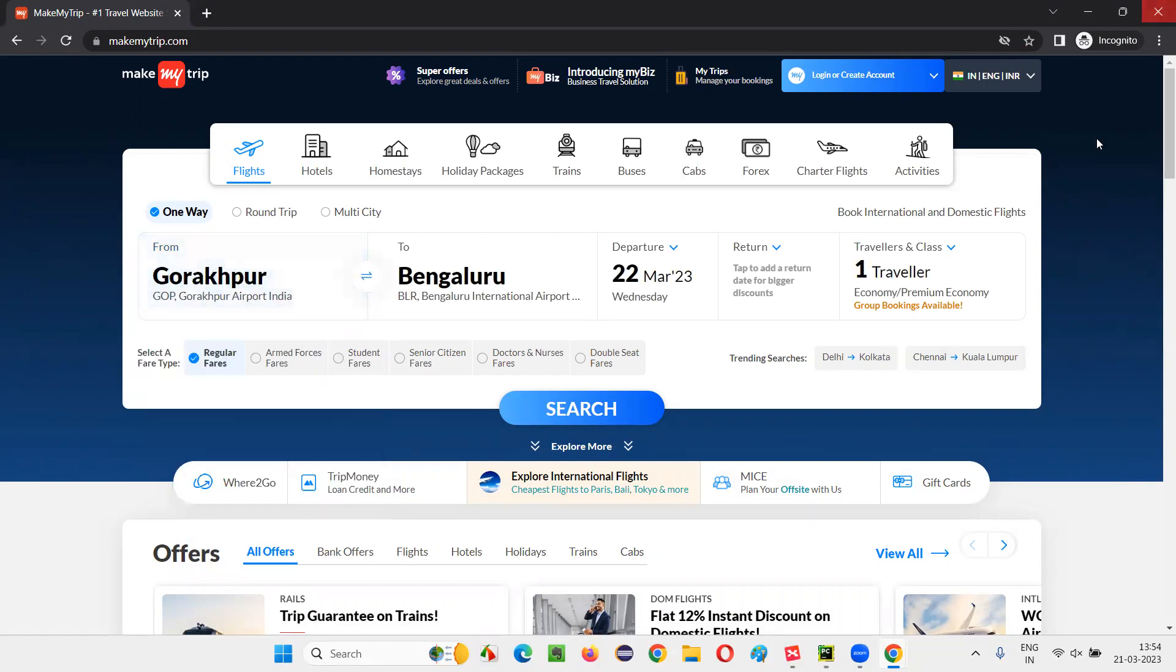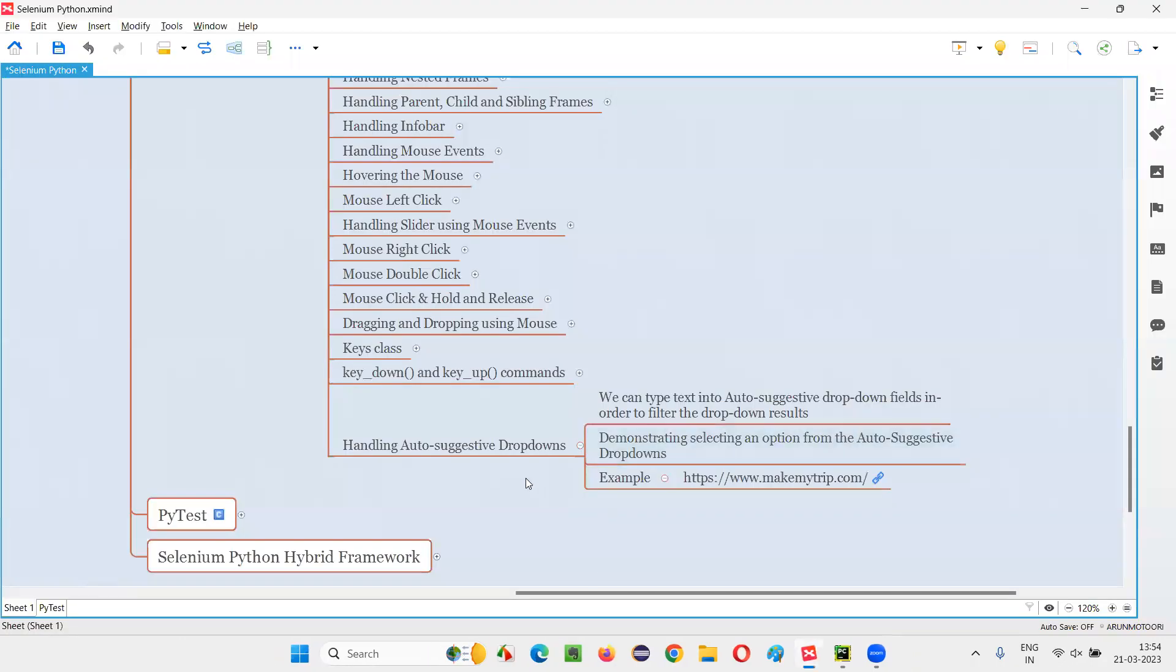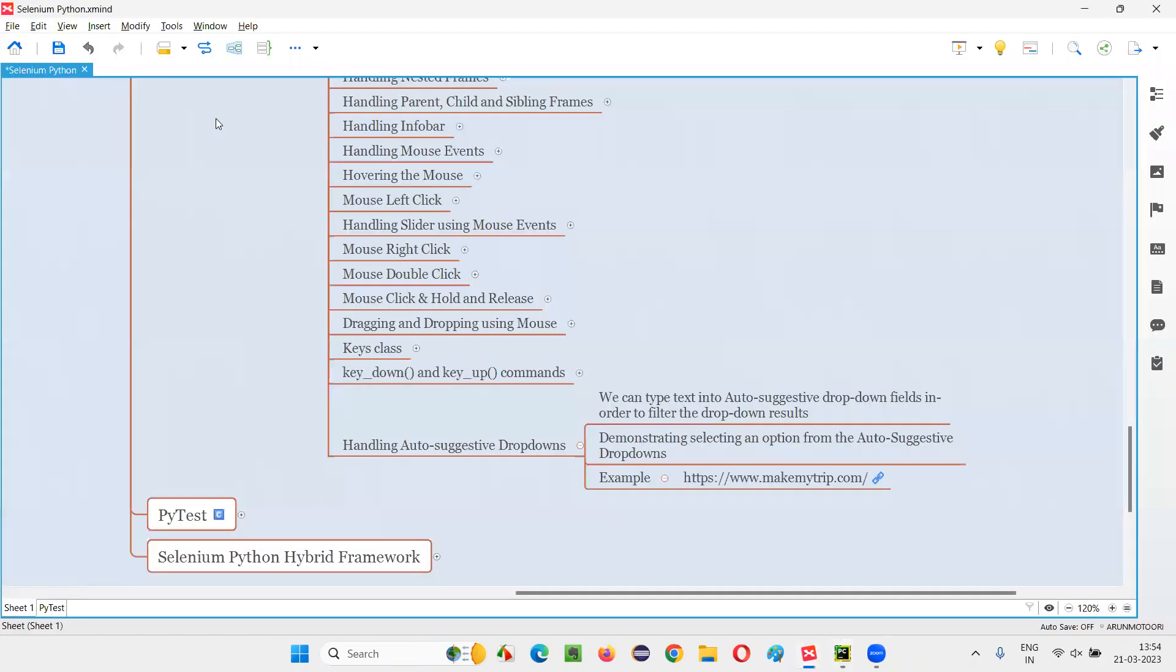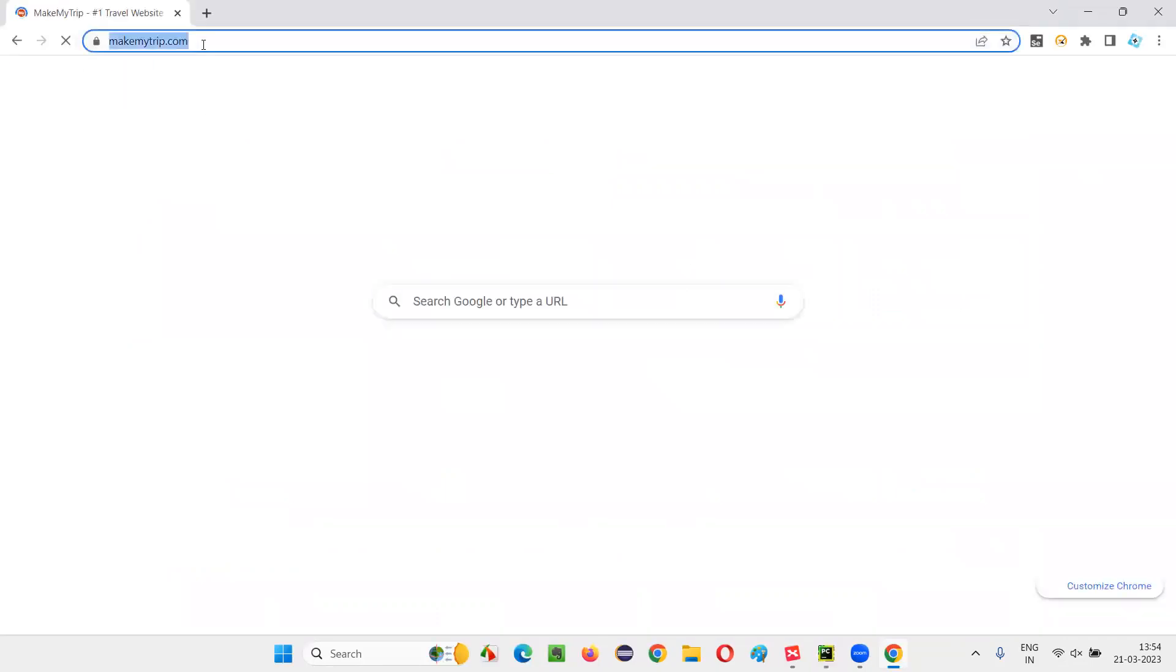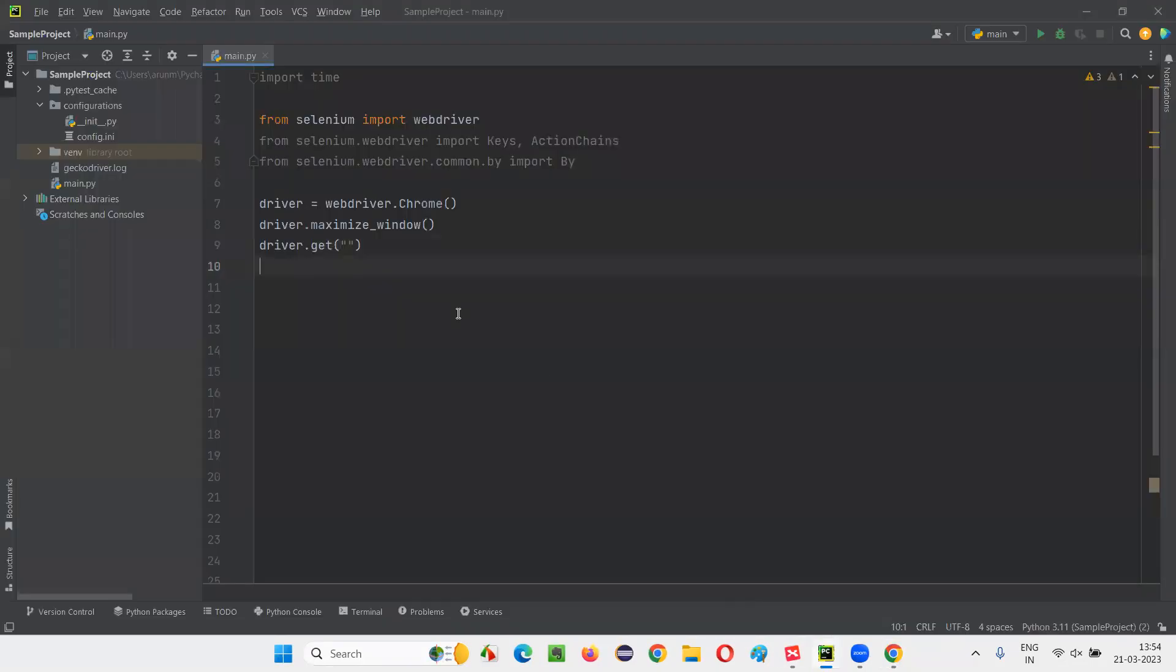So let me do the same thing with my automation code. So for that, I'll open this PyCharm IDE, where we have some sample Selenium Python code already written for opening the Chrome browser, then for maximizing the browser window. And I'll copy this URL here, this application URL. I'll copy this URL and paste it here in the script.